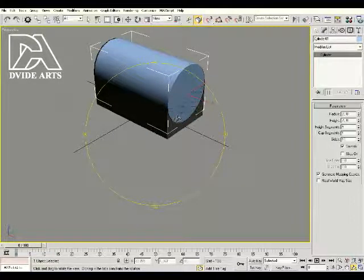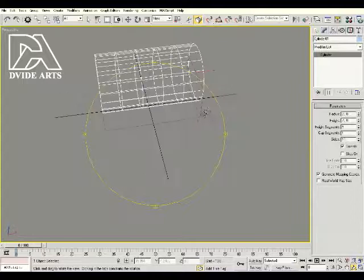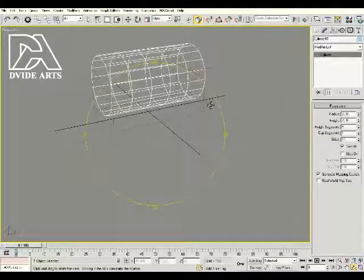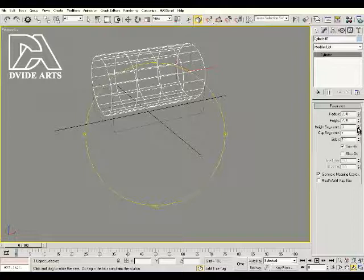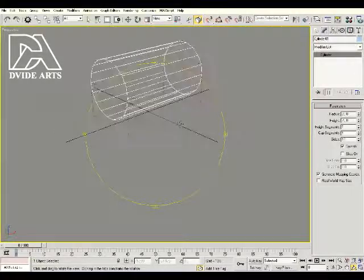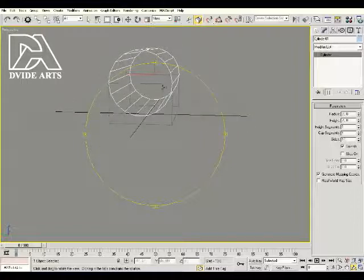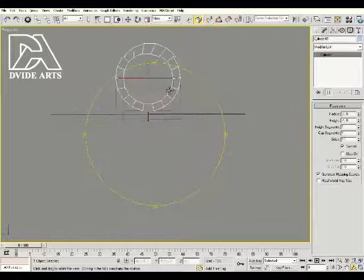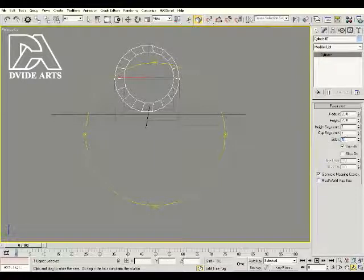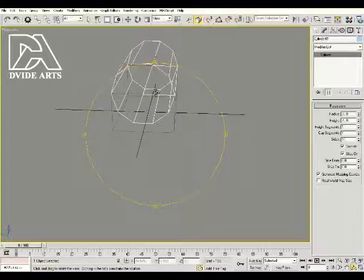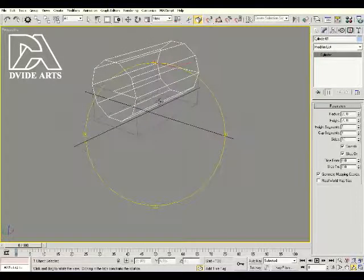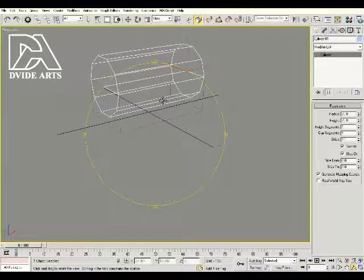If we press F3 you'll see in wireframe mode there are a lot of polygons we don't need. Since this is going to be a treasure chest for an iPhone game, we need to have the least amount of polygons as possible. Go to the right hand side and change the height segments to one — we only really need one height segment. Right now they have 18 sides, that's a little too much, so let's change that to 10. Then we're going to click the slice on option on the right, which is going to slice this cylinder directly down the center and cut it in half, so we can come back later and remove the bottom half that we don't need.